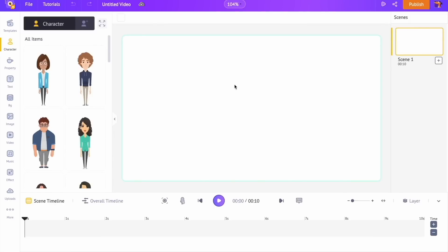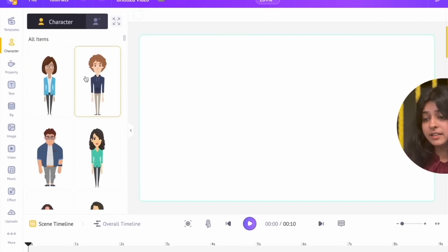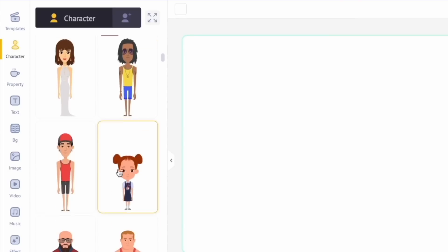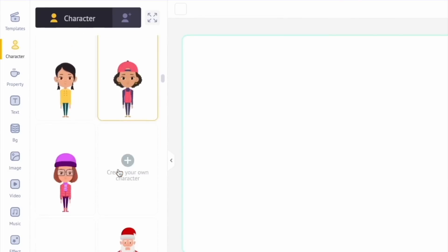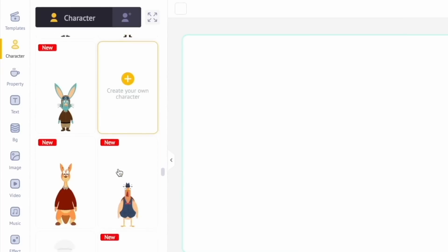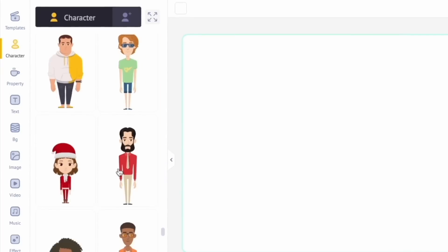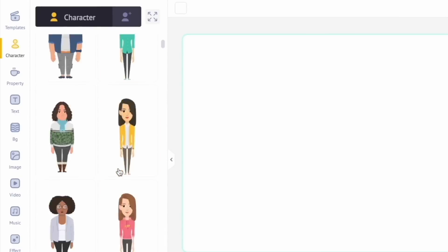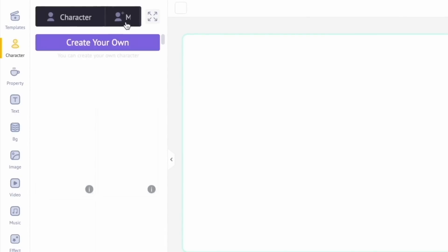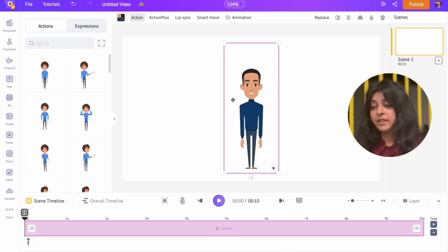Let's create a new video project by selecting the options on the dashboard. A new project will open in a new window. Let's start by adding the animated character to the scene. By default you can see the character library open — it has adult male and female characters, plus-size characters, animal characters, and kids characters. For this video we'll be using the custom character that we created earlier. To access that, open the 'My Character' section of the library and click on the character to add it to the video.